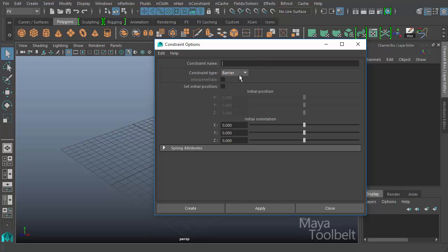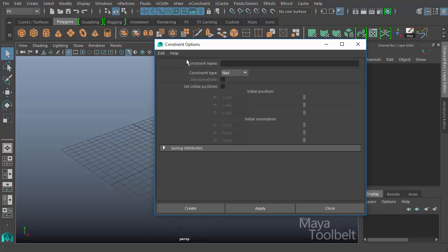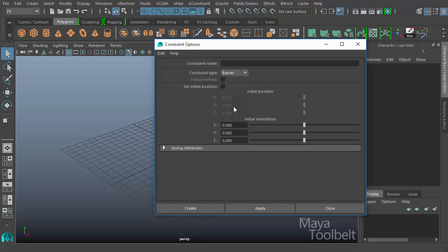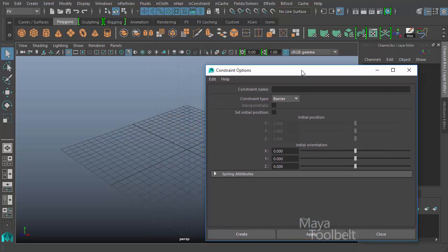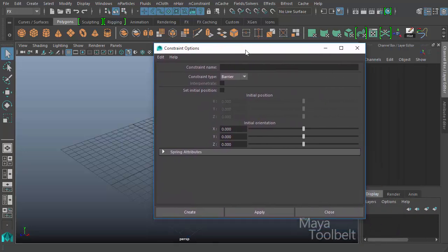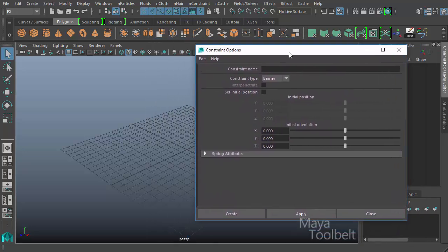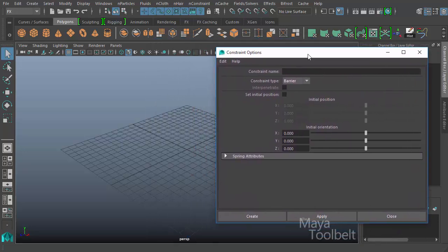So for Barrier Constraint, I'm just going to go to Edit Reset. And you'll notice when I do that, when I reset the Constraint Options, it'll by default choose a Nail Constraint. So we're going to go back to Barrier. And with just these options available, we're going to apply a barrier constraint to an object.